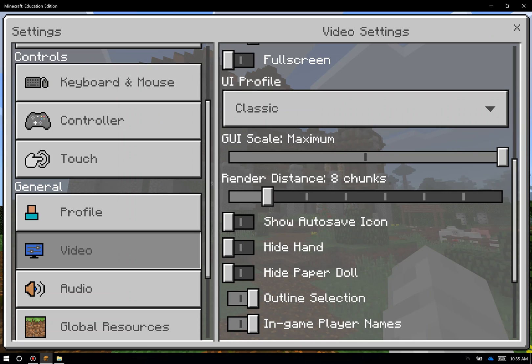You can turn that all the way down or all the way up. I tend to keep mine on eight chunks, which is kind of a good middle ground for my computer. But definitely experiment with that if you ever do run into a computer that seems to not be quite as responsive as the other computers in a classroom.